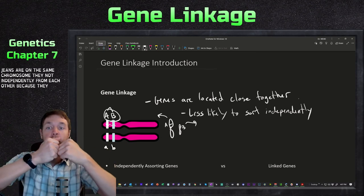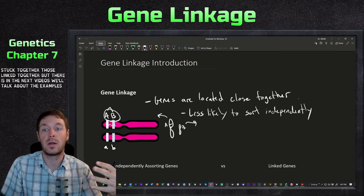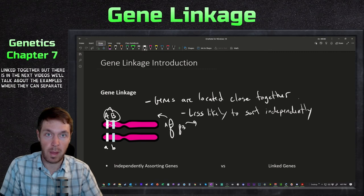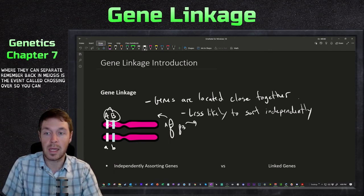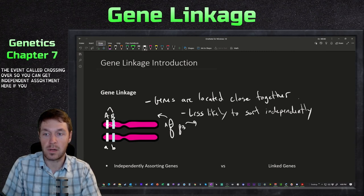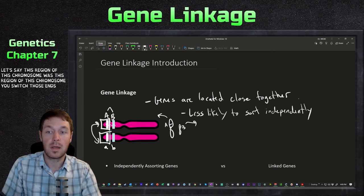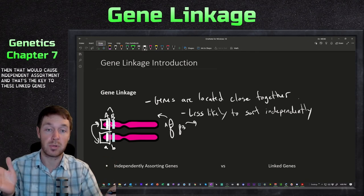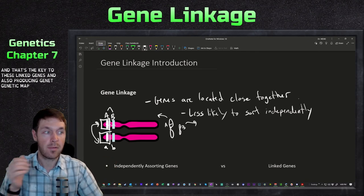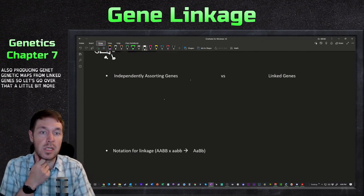Linked genes are stuck together, but in the next videos we'll talk about examples where they can separate. If you remember back in meiosis, there's an event called crossing over, so you can get independent assortment even with linked genes if crossing over occurs in that region of the chromosome - switching those ends. That's the key to linked genes and also producing genetic maps from linked genes.